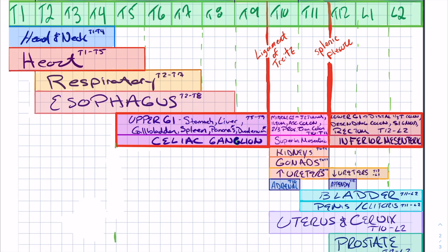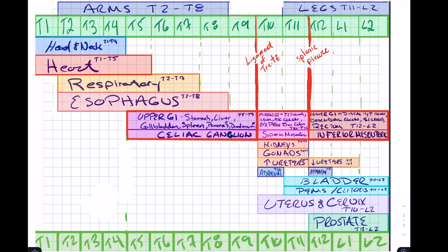The rest are a little more difficult to remember, but if you know the general areas you can figure them out. The kidneys, gonads, proximal ureters, and adrenal gland are all going to be between T10 and T12, whereas the distal ureters and appendix are going to be after T12, similar to the lower GI. The gonads can be remembered embryologically — they started more proximal. The prostate, uterus, cervix, penis, clitoris, and bladder are going to be T10, T11, L1, L2.